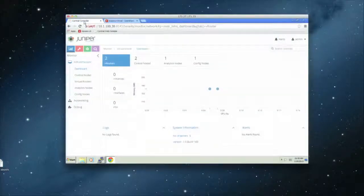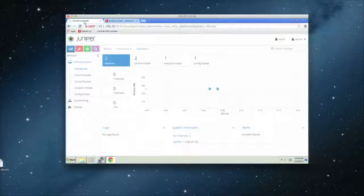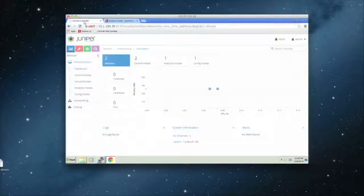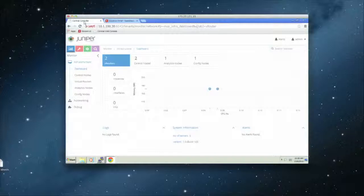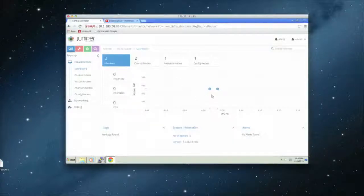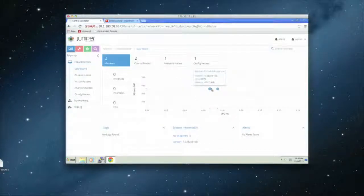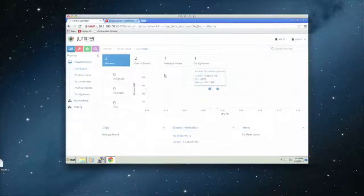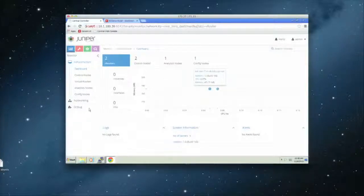And we do have a Contrail UI. So basically, the controller has REST APIs that you can use. And we use that to basically create a different UI, so you can see more things. Things like, how many virtual routers are there, how many control nodes, utilization of each particular VRouter, and stuff like that. So a bunch of information.